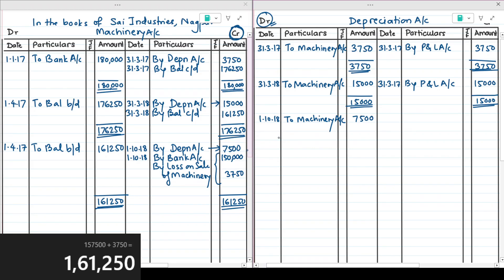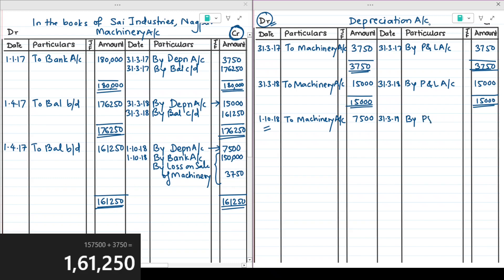Since the machinery was sold mid-year, we calculate depreciation before the sale and pass the depreciation entry on that date. The transfer entry to profit and loss is done at the year end only, as we close the books at year end. So on 31st March 2019, profit and loss account is debited to depreciation account for 7,500, and the balance becomes nil — books are closed.